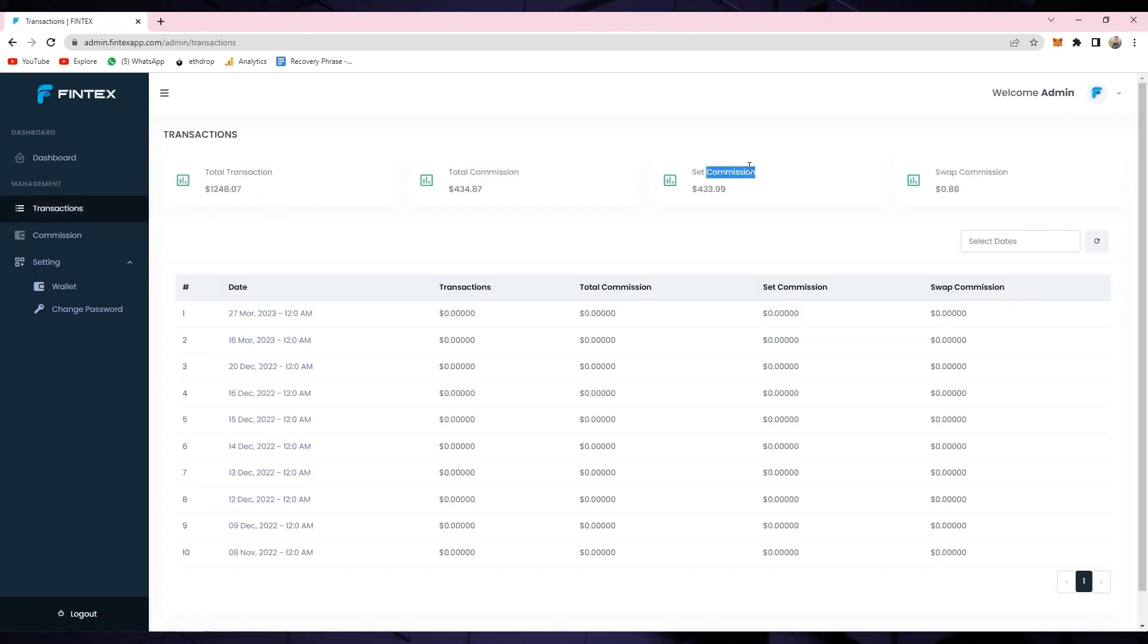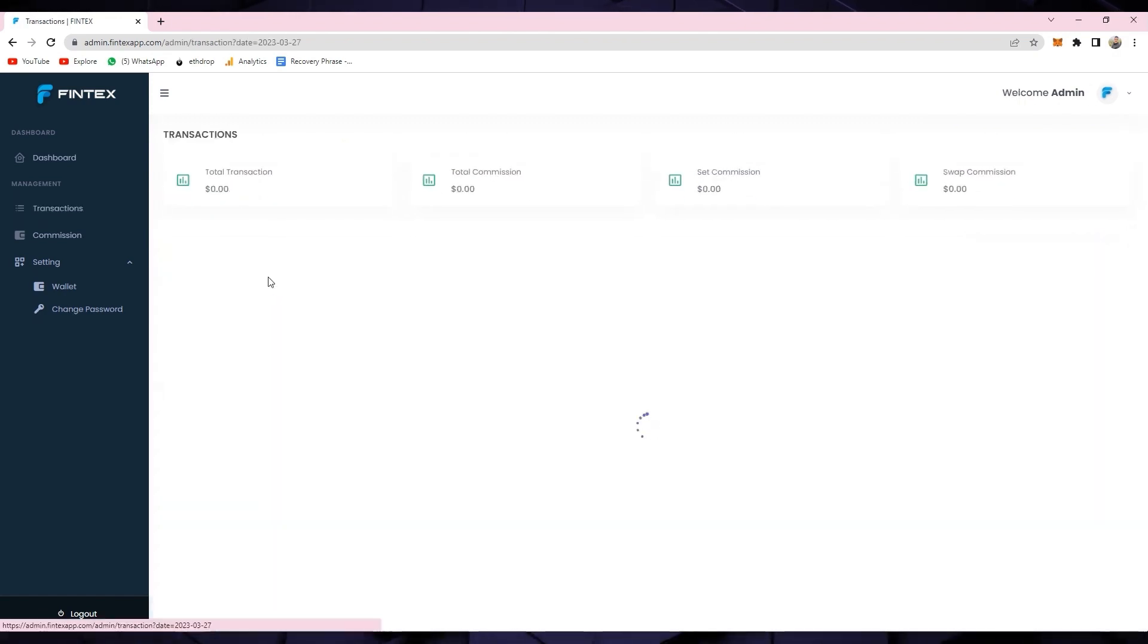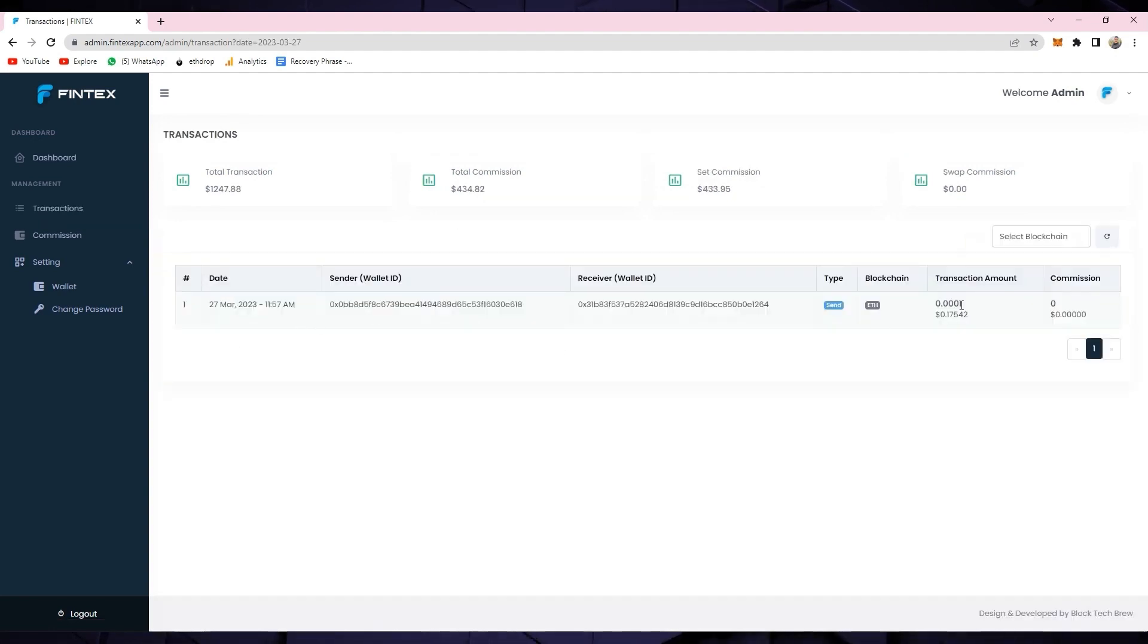Likewise, in the transactions tab, you can filter and view the wallet transactions for any particular time interval.